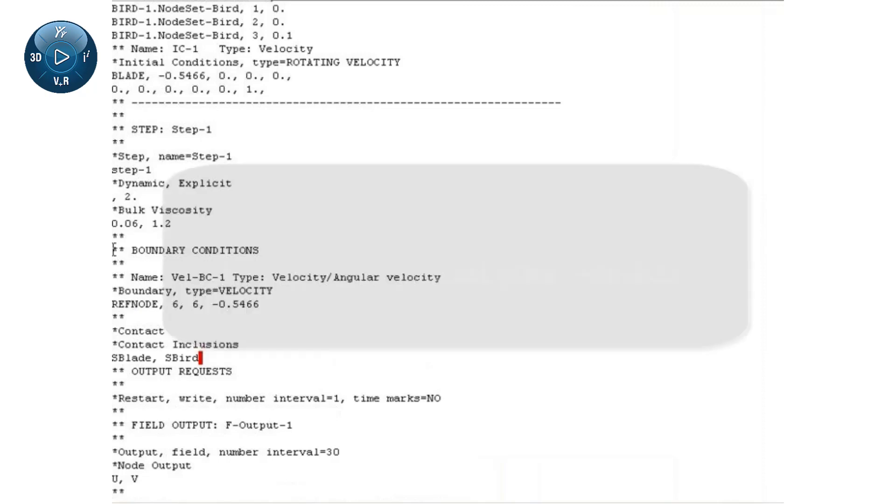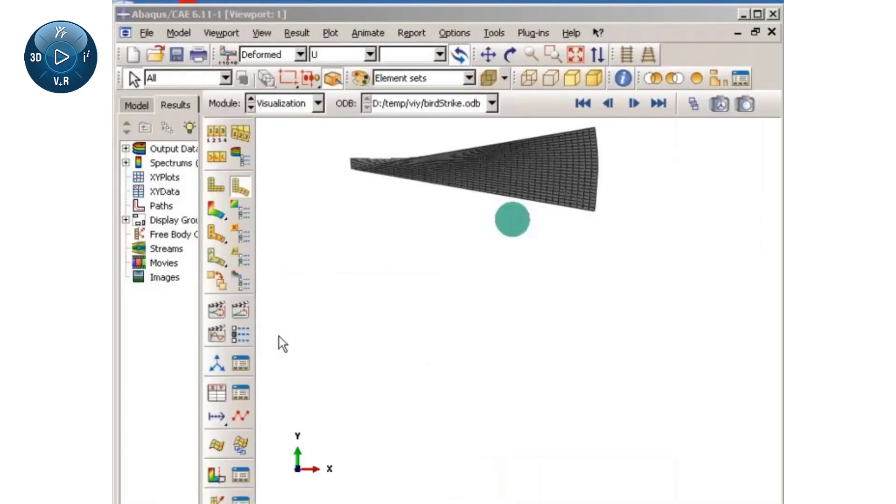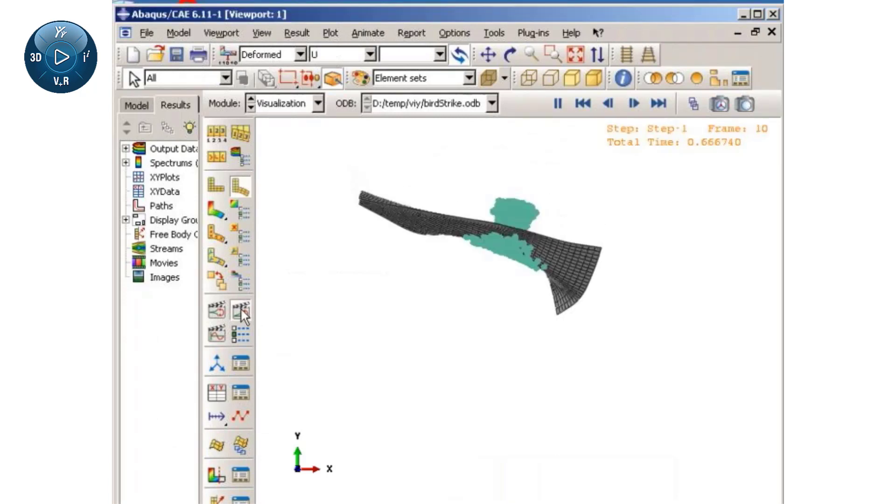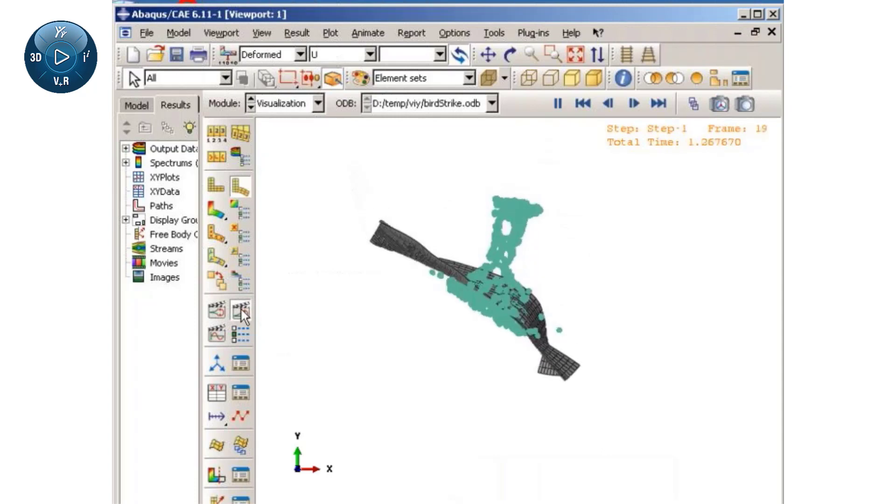After the job completes, we can study the results in the Abaqus CAE visualization module. First, I will visualize the blade deformation as a result of the impact with the bird using a time history animation.